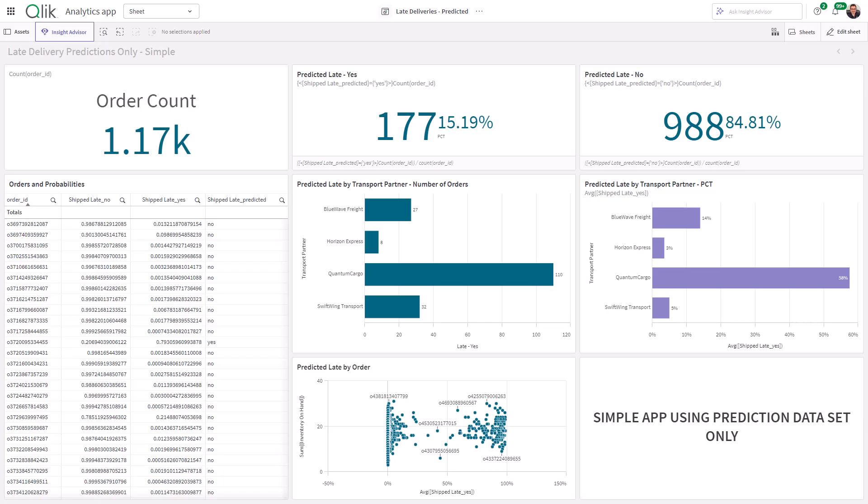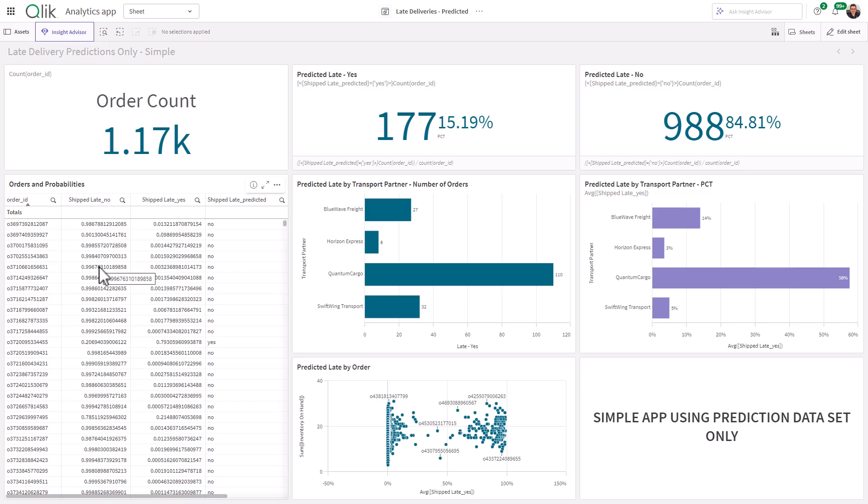Basically, we just have the number of orders. We have the number of orders that are predicted to be late, as well as the percentage compared to all of the orders, the number of orders that are not predicted to be late, as well as predicted late orders by transport partner, predicted late orders percentage by transport partner, and some additional information to show you what the model comprises of, such as the probability values for no and yes, as well as the value yes or no. And for an example, all of the orders by inventory on hand, showing you which orders are predicted to ship late by using the average probability.